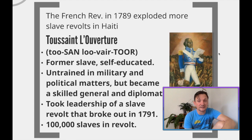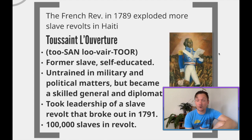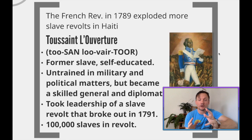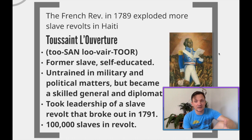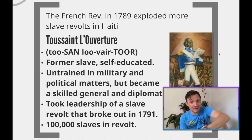Though untrained in military and political matters, Toussaint became a skilled general and diplomat. He starts out in one of the earlier slave revolts as a field doctor, and sees the terrible disorganization of the slave revolt troops. He then gets them organized, training them in both guerrilla warfare tactics and formal Napoleonic tactics. He takes the leadership of a slave revolt that breaks out in 1791, during which 100,000 slaves revolted.